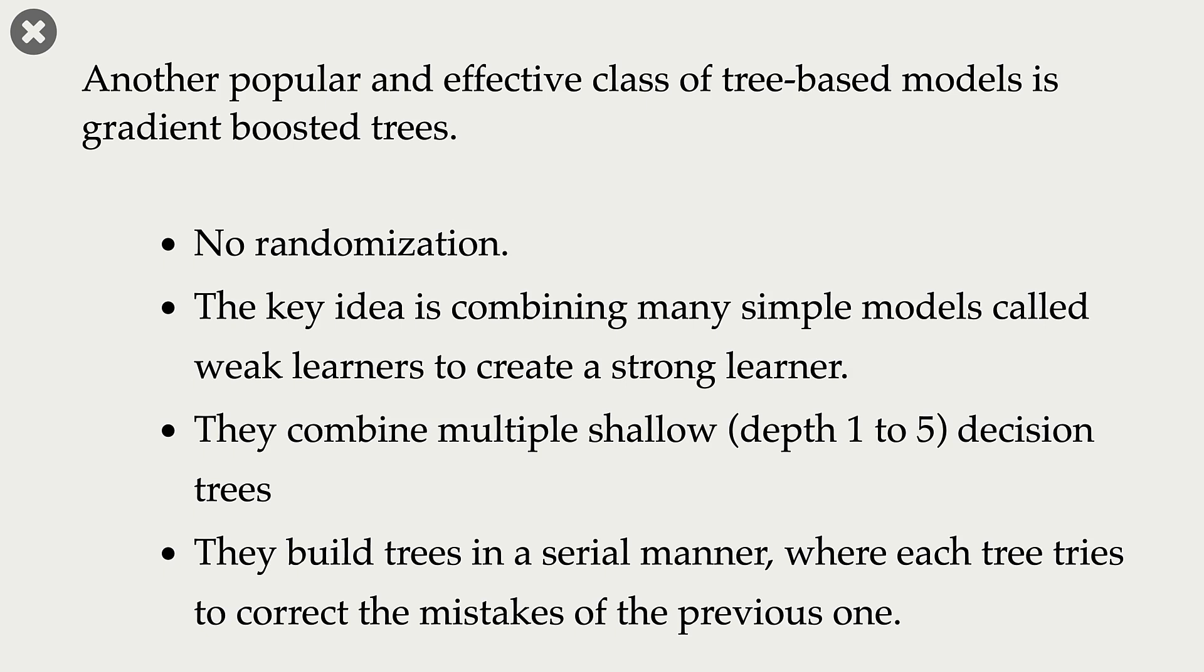There is no randomization in gradient boosted trees. Instead, we use pre-pruning. What is pre-pruning? Pre-pruning is early stopping. That is, you don't let the decision tree grow all the way till the end.